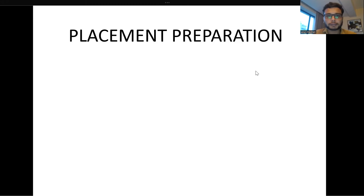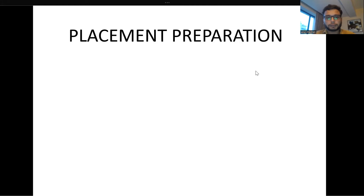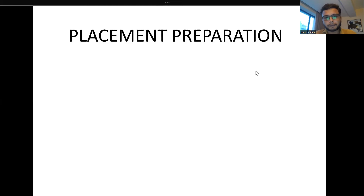Hello everyone, welcome to the Learning Express YouTube channel. Friends, today in this video I'm going to show you what was my preparation strategy. I have designed a word file where I have mentioned a few links related to the videos that I watched and also recommended a few books and some links where you can get material for placement preparation.